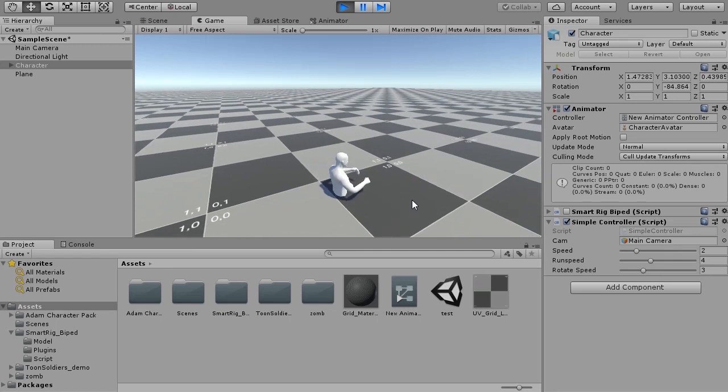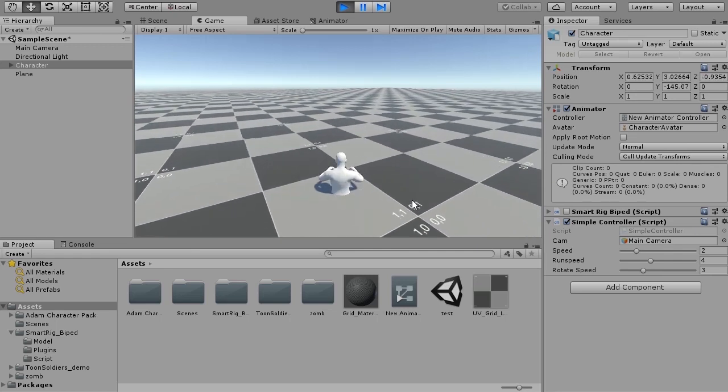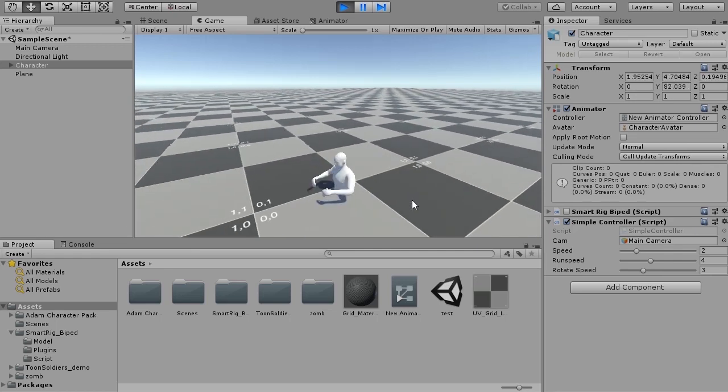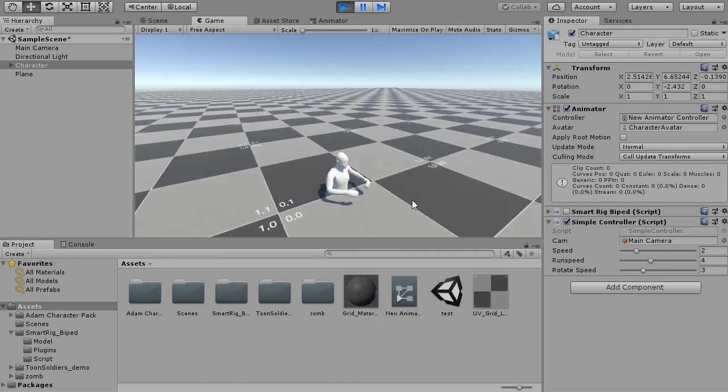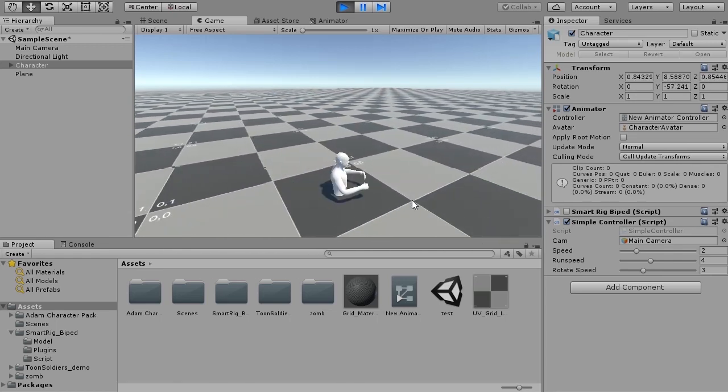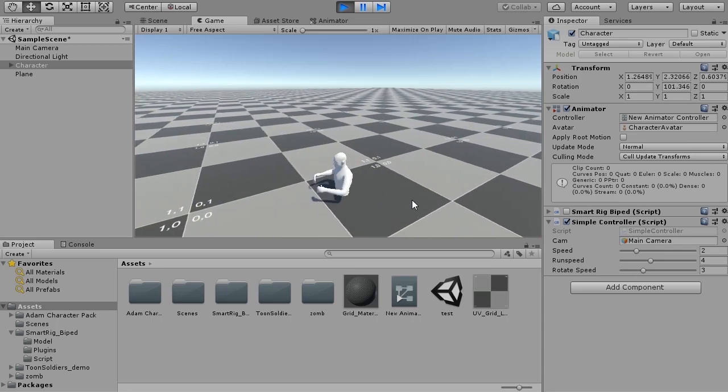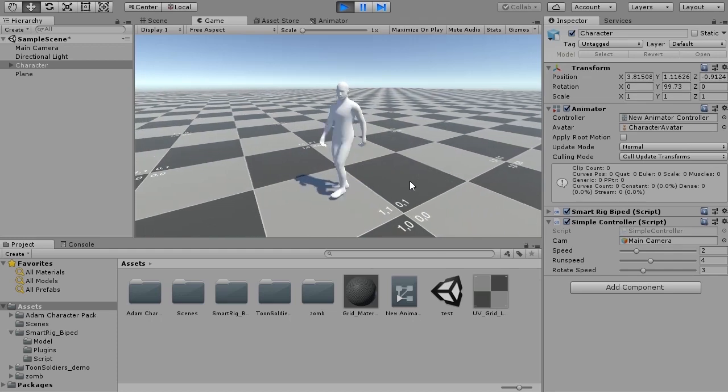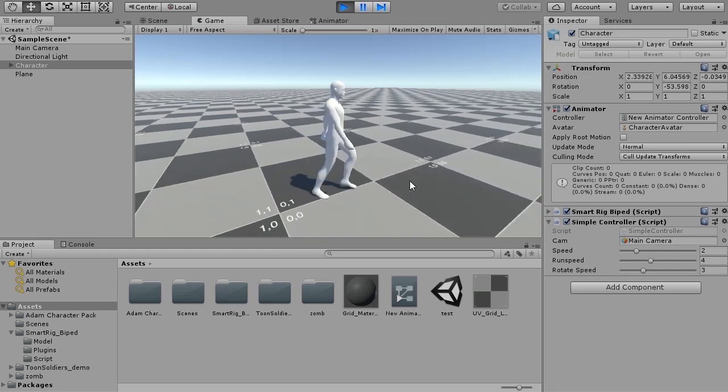Simple controller on a character only moves position and rotation. The Smartrig adapts to its movement and rotation and animates each part of the character.